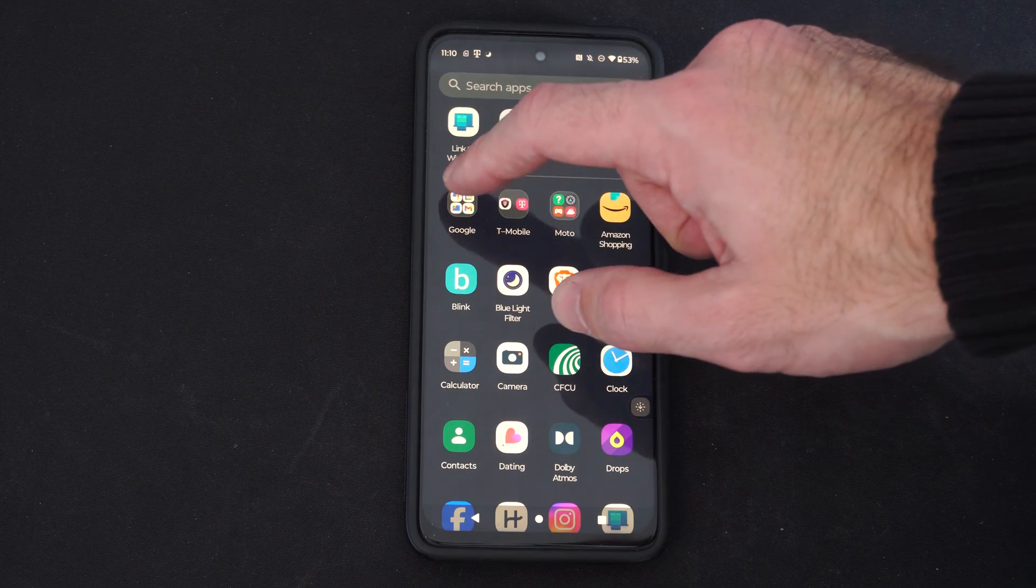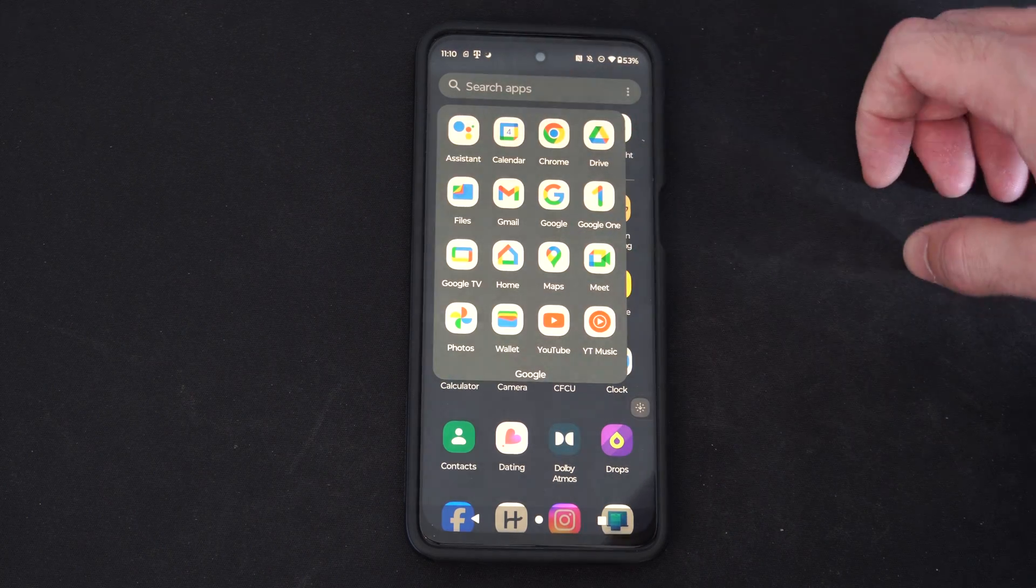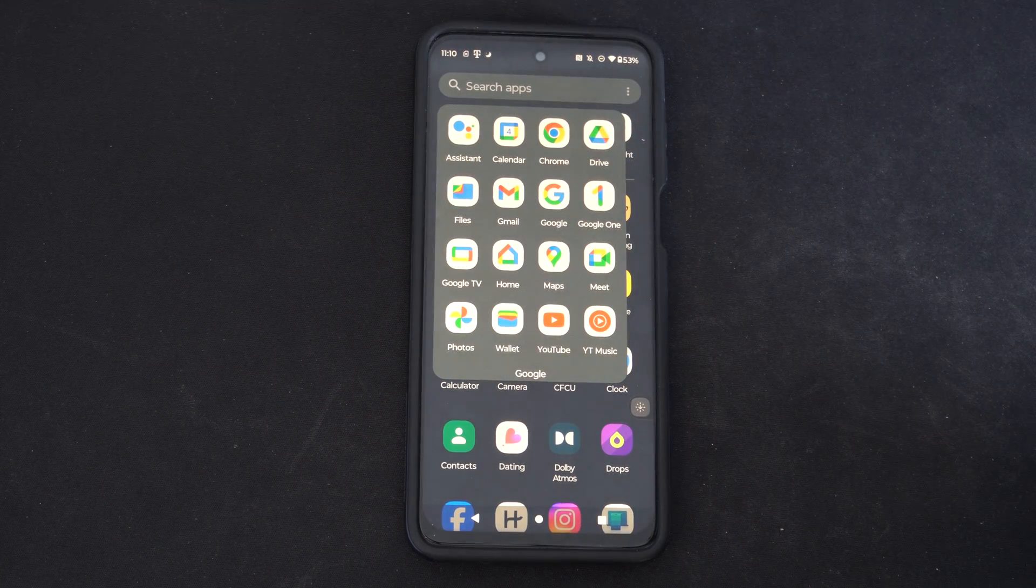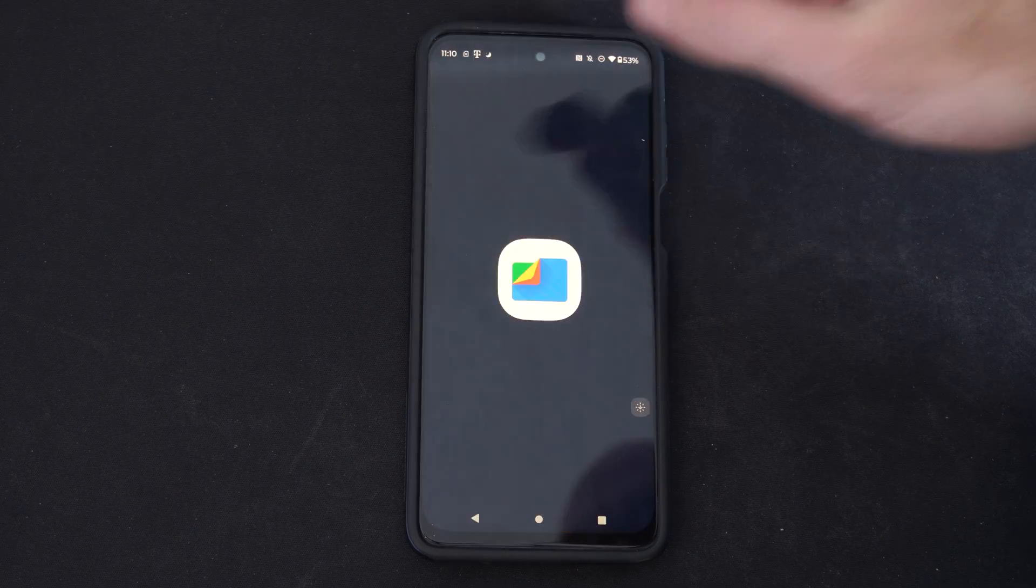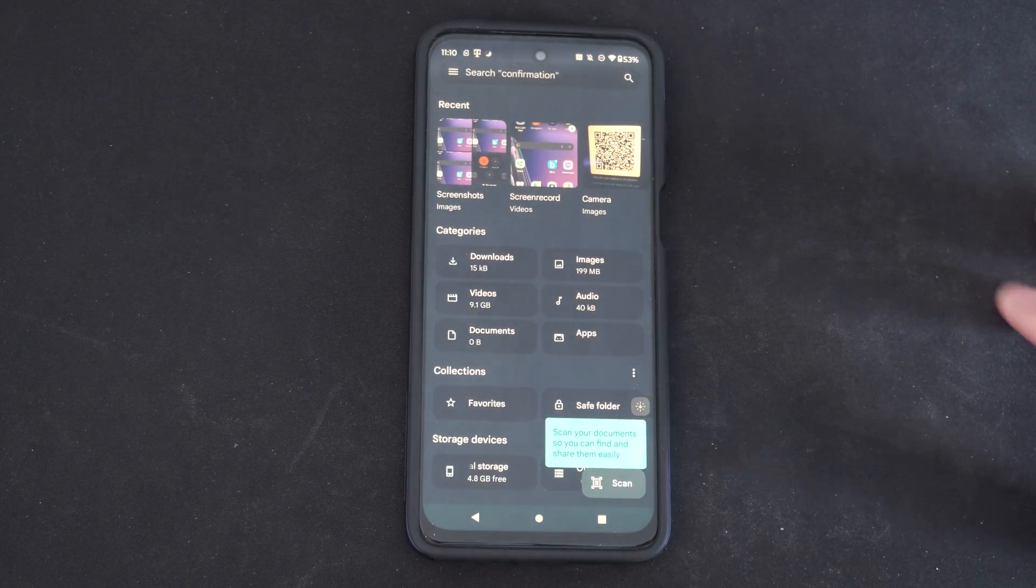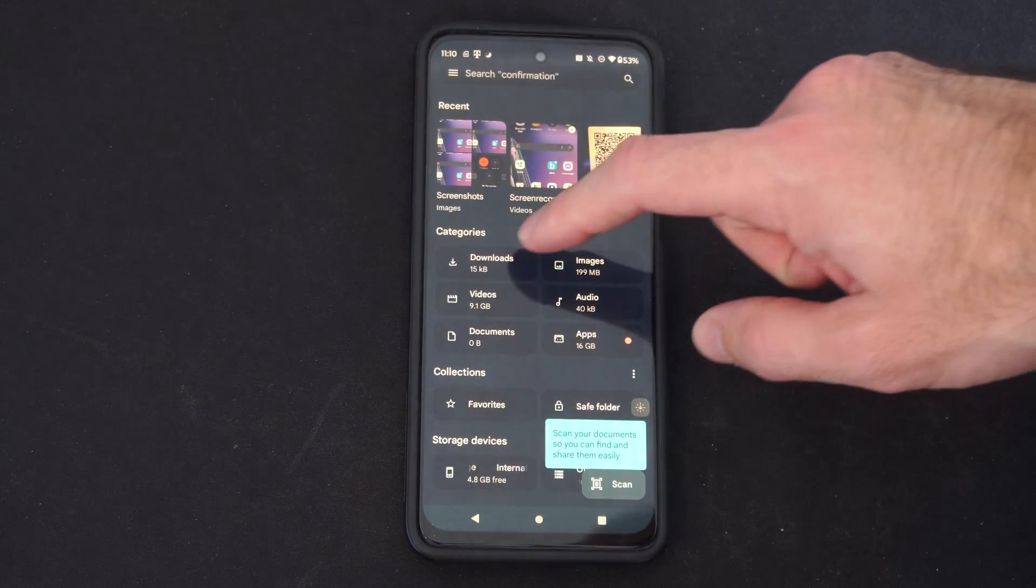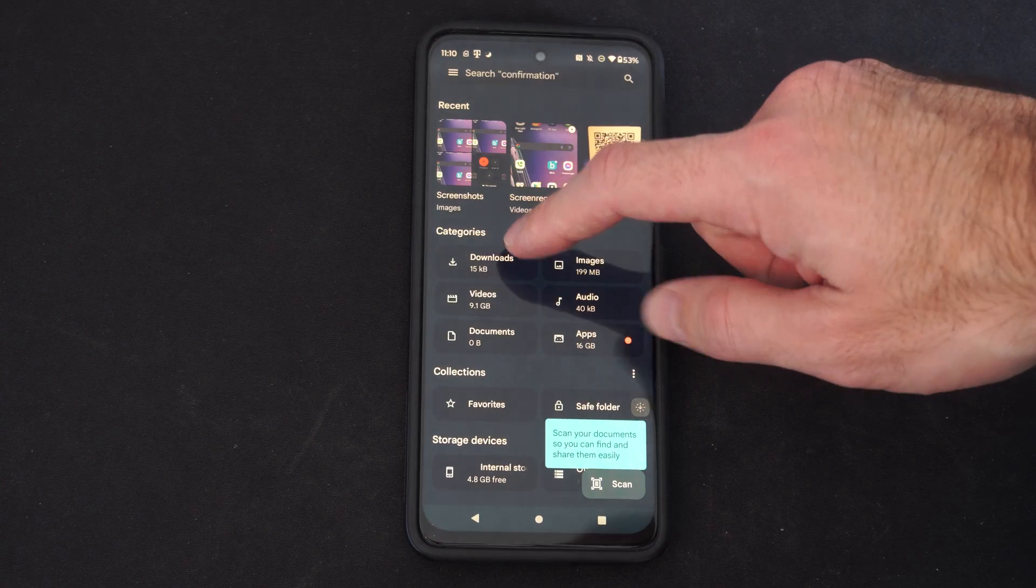So we can go to Google right here. Select this and then locate files. Here's all my files and we can find the download folder right here.